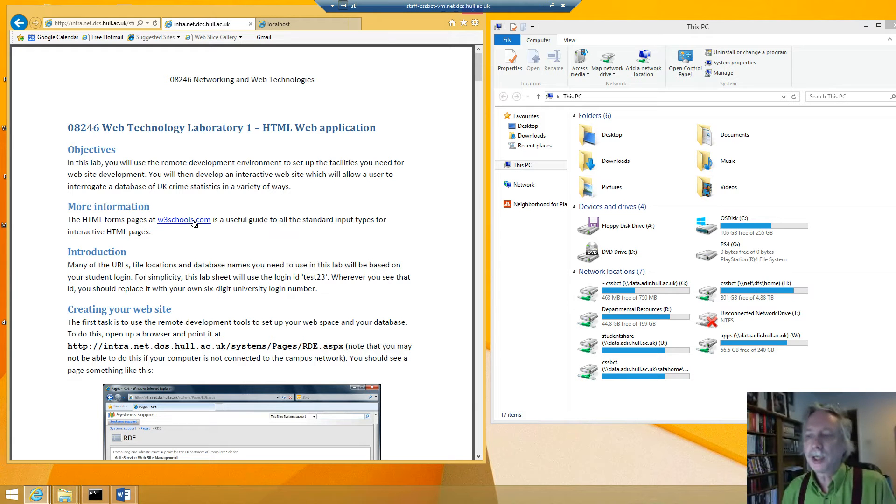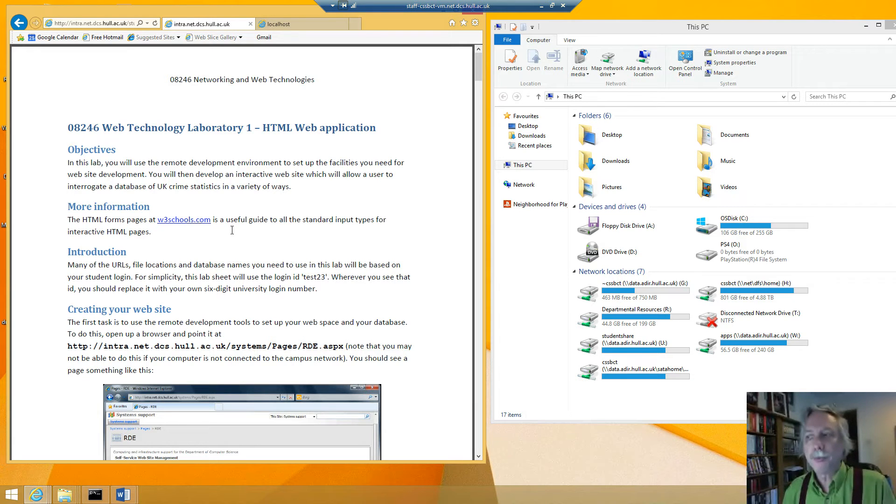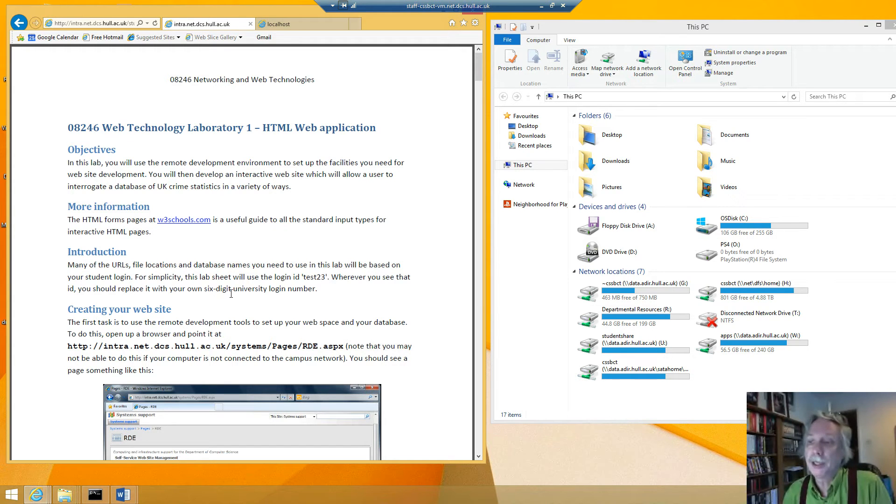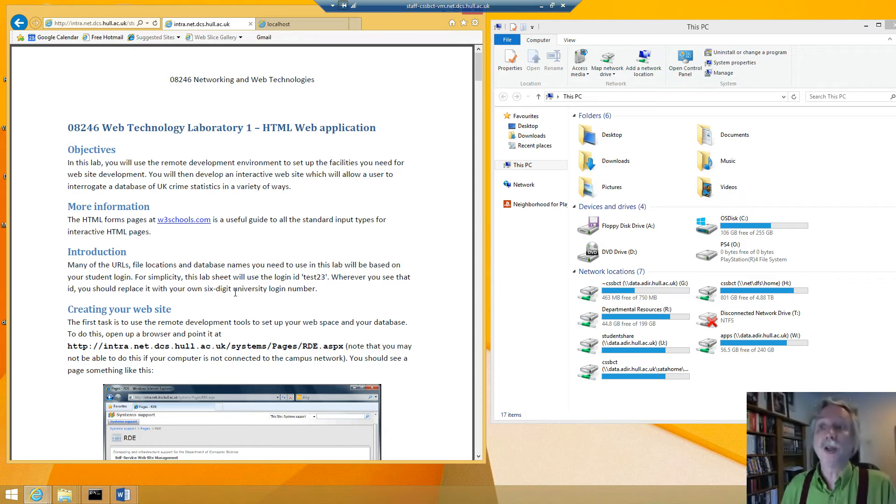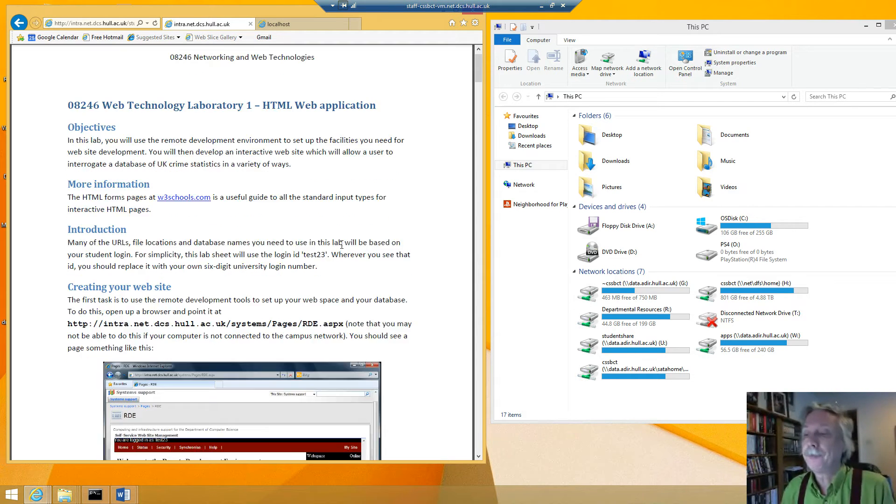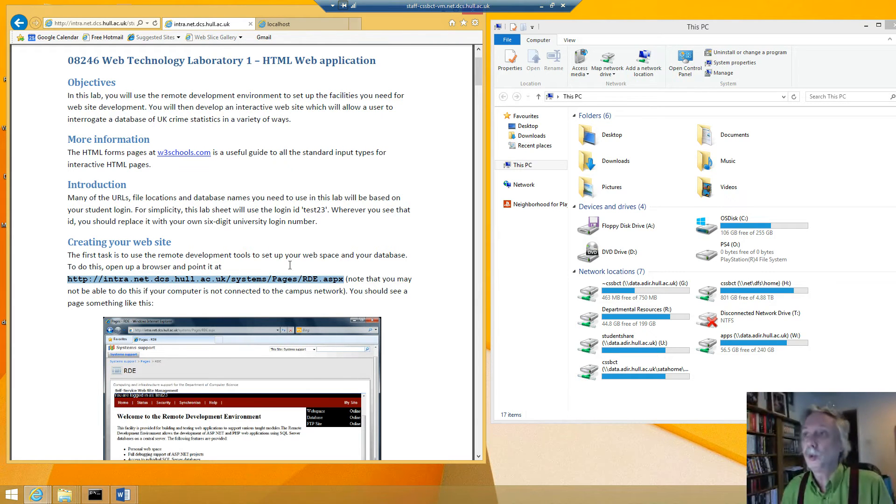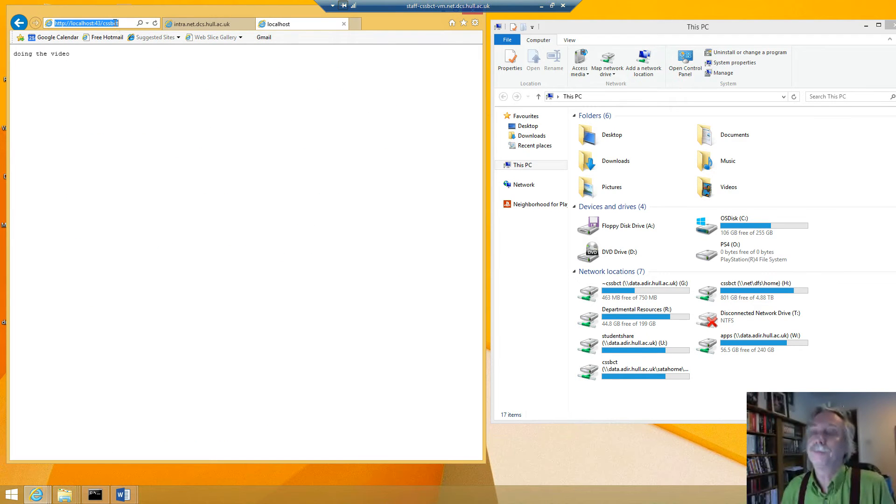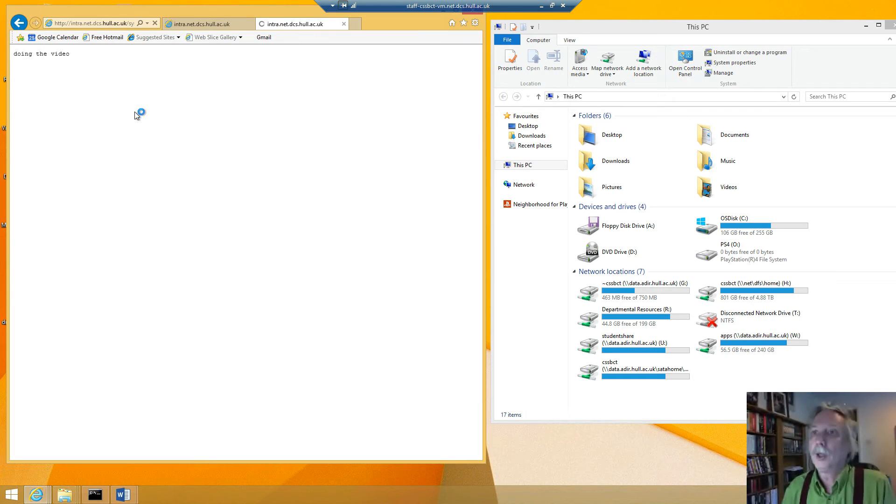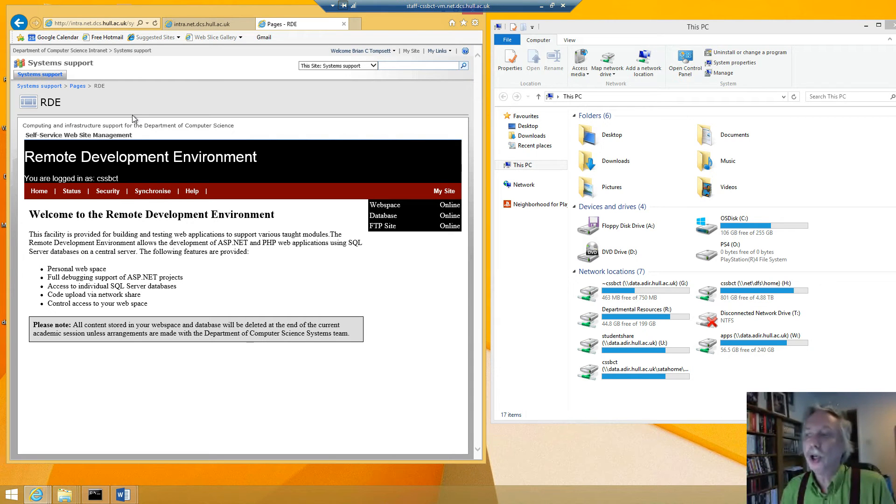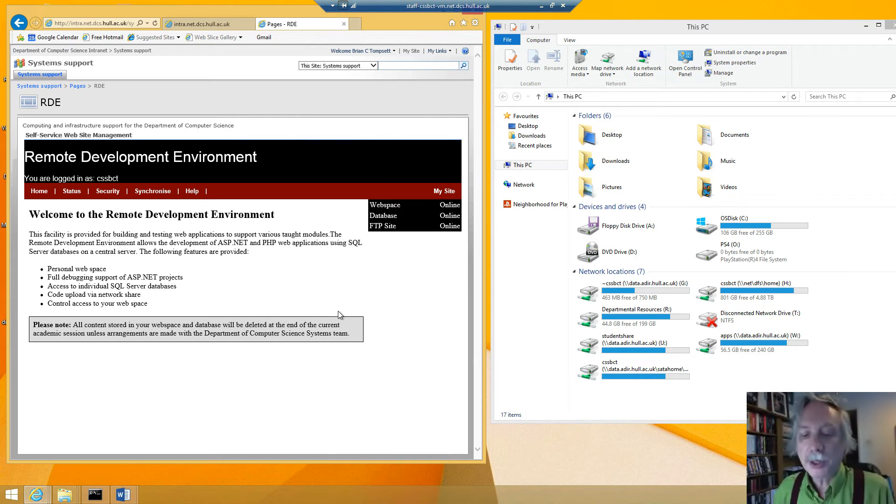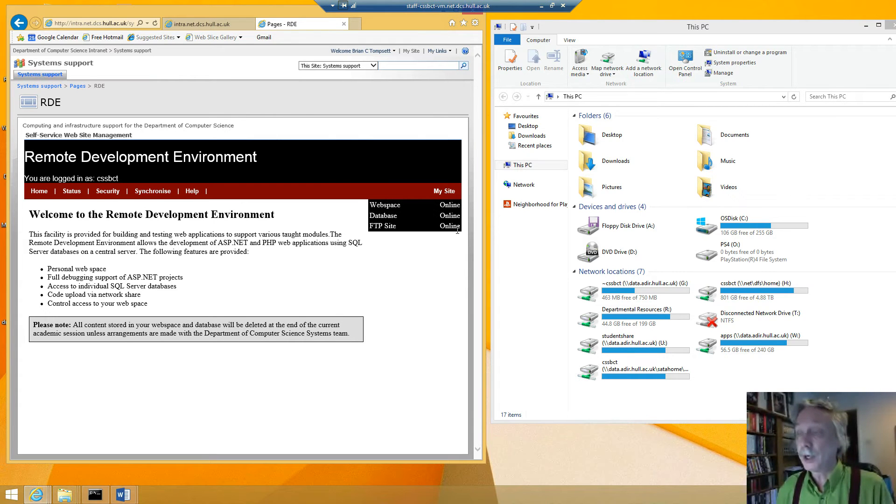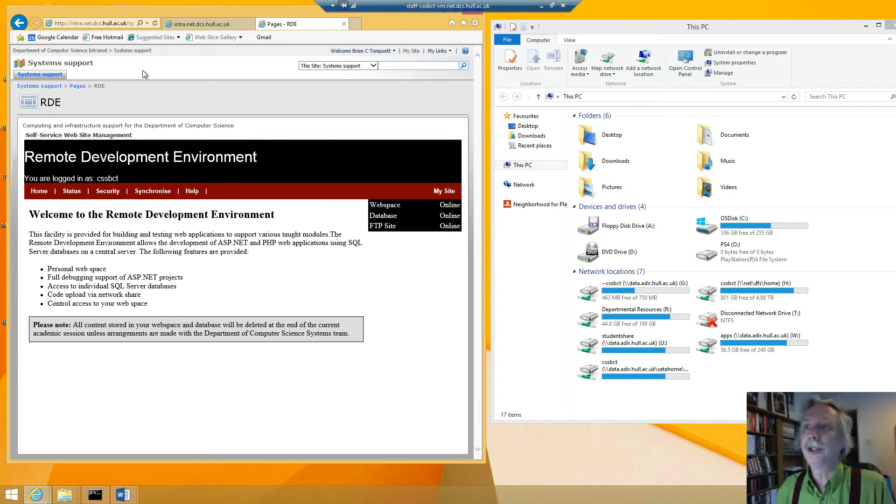So the first thing it says is there's a help page if you want to learn more about HTML but there will be some more in the lectures. Test23 is a user that's used here but you should replace it with your own username. When I'm going to be doing it I use my username which is cssbct. So the first thing it says we need to go to this web page and check that we have created our website. Now if you completed the very first lab of the networking it actually gave you the task to create your web space and actually my site has already been created because I did that earlier during that lab.